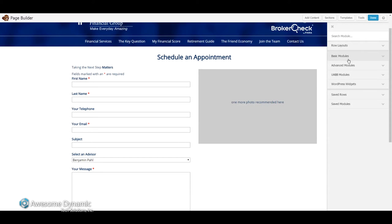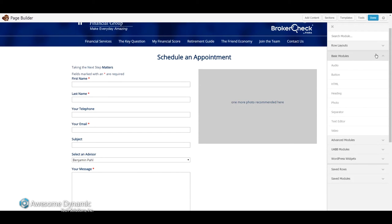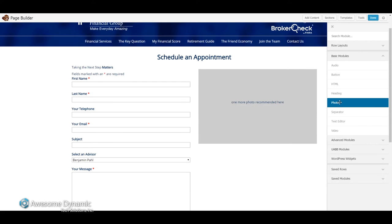Under here to add a photo, I'll go to Basic Modules and look for Photo. And I'm not just going to click on Photo — I'm going to click and hold and then drag this item to where I want the photo to be on the page.